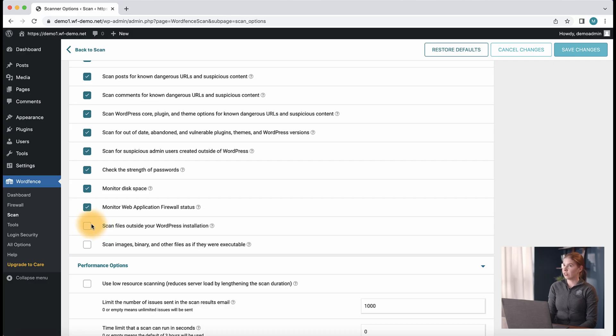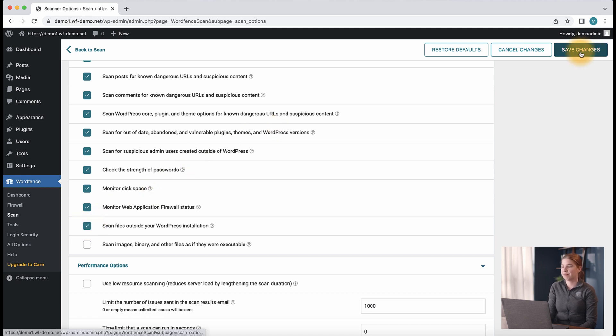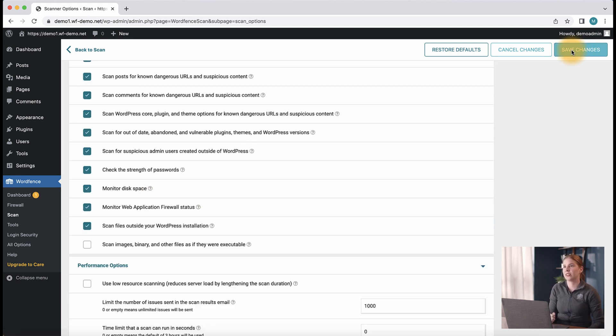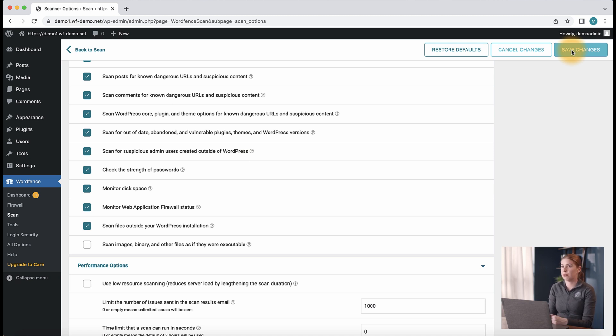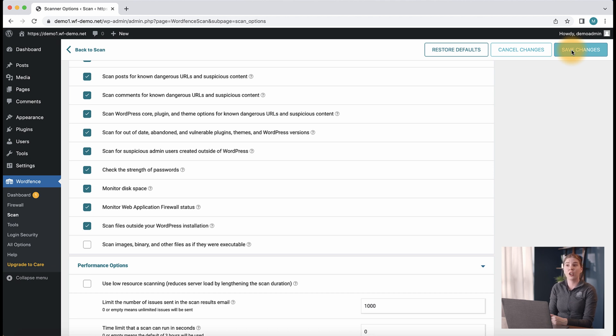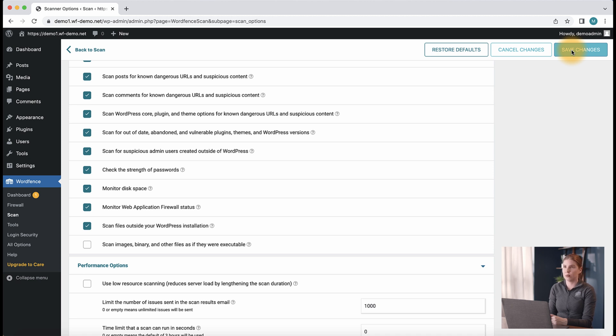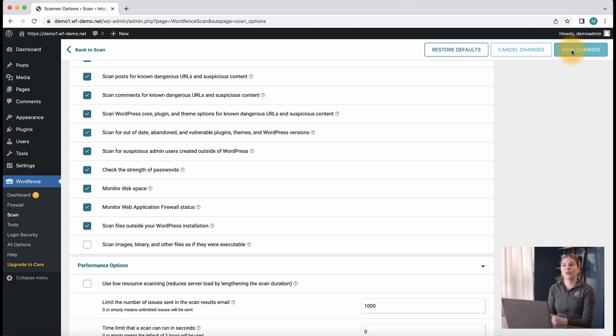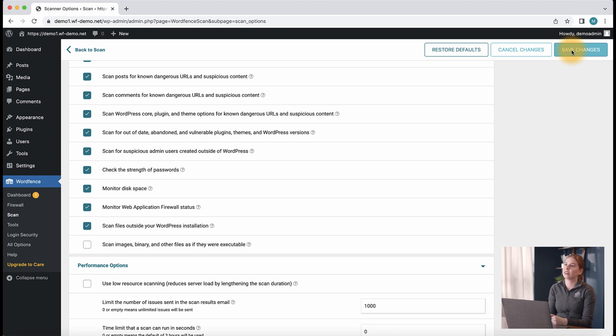You might also consider enabling the option to scan files outside your WordPress installation. A regular WordFence scan looks at the wp-admin, wp-content, wp-includes, as well as all subdirectories of those directories, and all files in your root WordPress directory. When you enable this option, we scan all subdirectories of your WordPress installation, even if they are not a part of WordPress. This is a good option if you have directories unrelated to WordPress that you would like to scan for malicious code and infections.